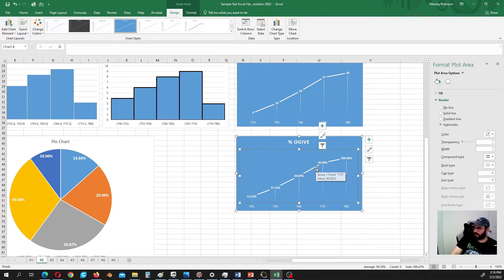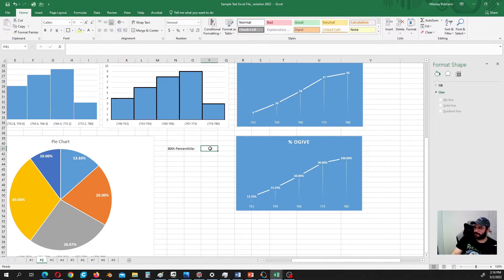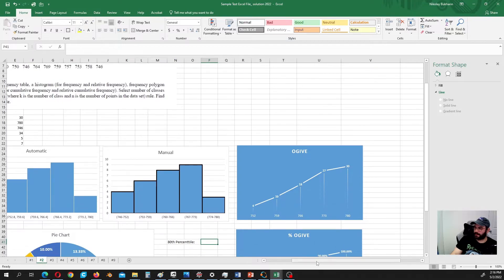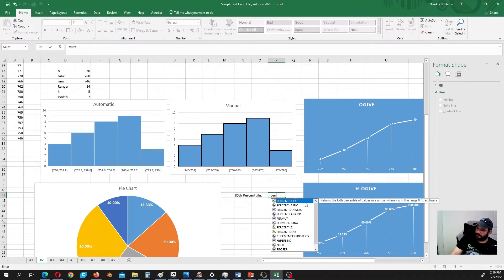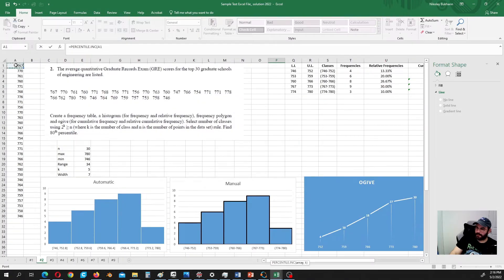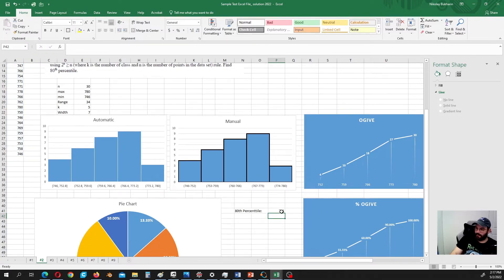So the 80th percentile looks to be around 770. Let's calculate it precisely using the PERCENTILE function. There are several percentile functions — I usually use the one including the endpoints of the interval. The array is our data, and the percentile is 0.8. The result is 771, so we almost guessed correctly.